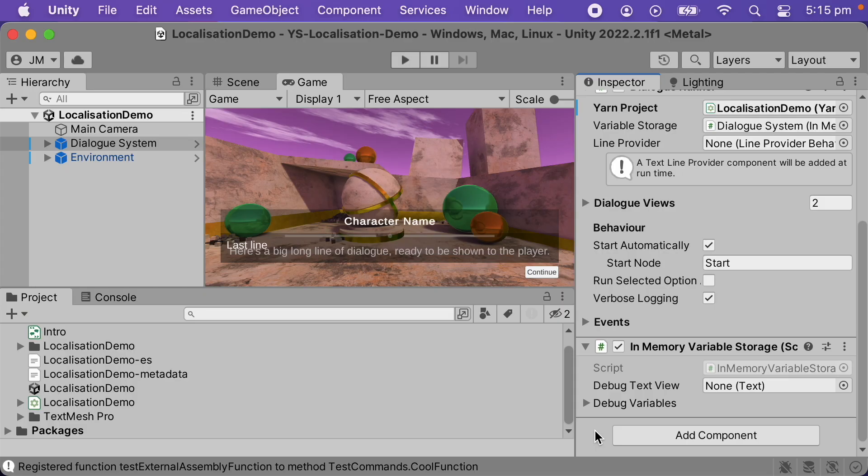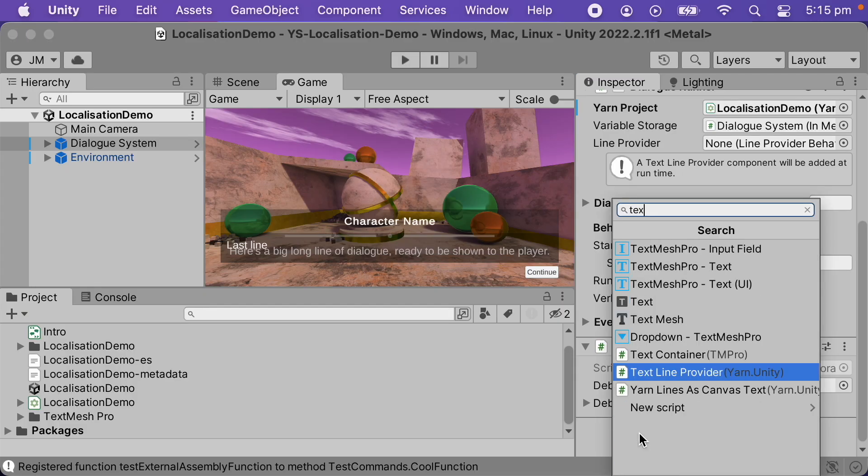The way that Yarnspinner figures out what content to show the player is via the line provider. The line provider receives line IDs from Yarnspinner and returns localized content — so text, audio, whatever is appropriate for this content in this language. In this case it's just text, so I'll use a text line provider. I'll add one now and then set its language to Spanish.